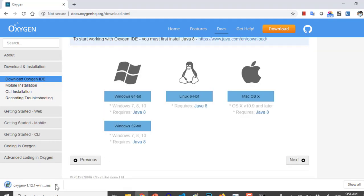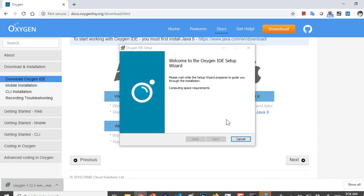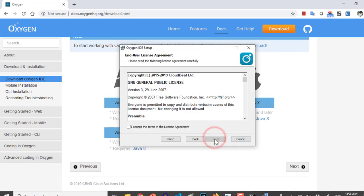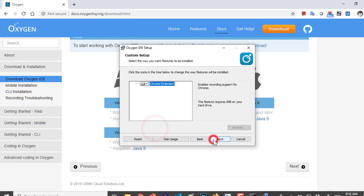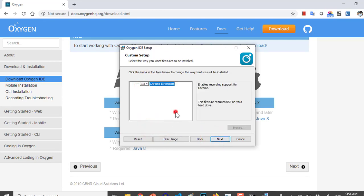The download is completed. Now let us run the setup. The Oxygen IDE Chrome extension will also be installed on your PC but it will be disabled by default.